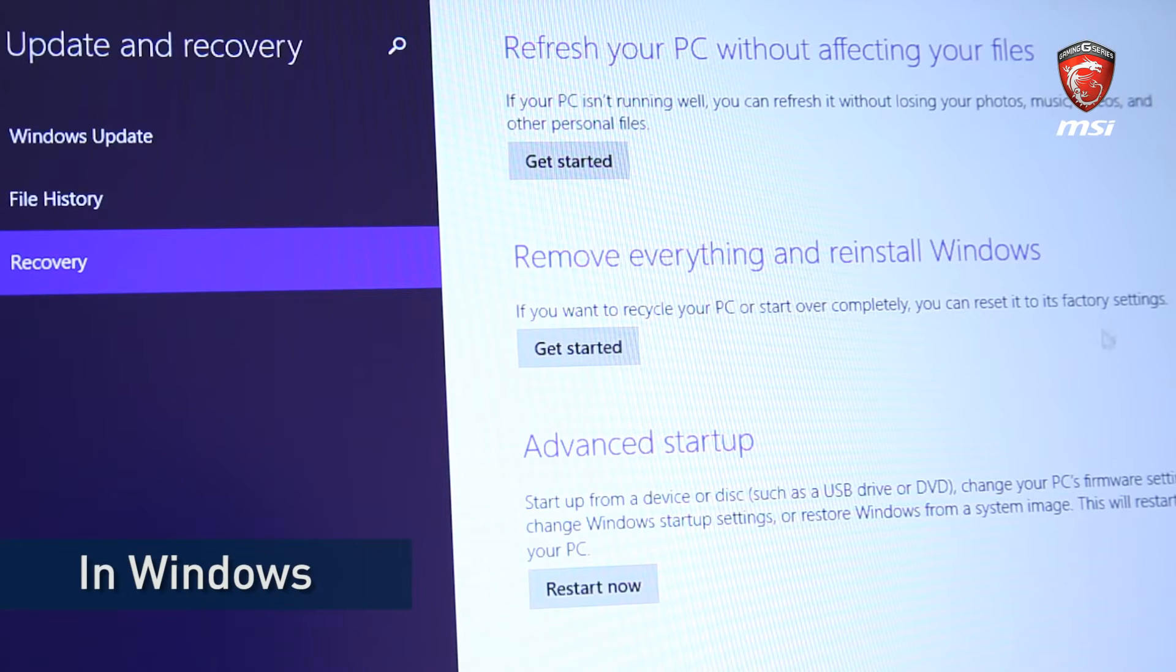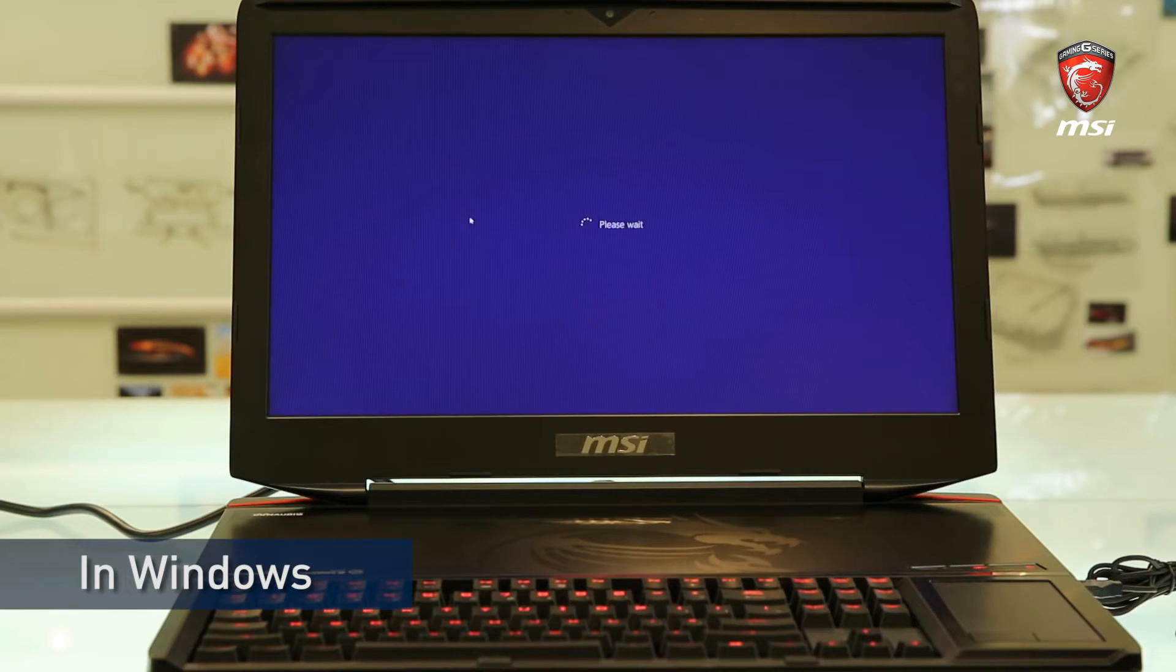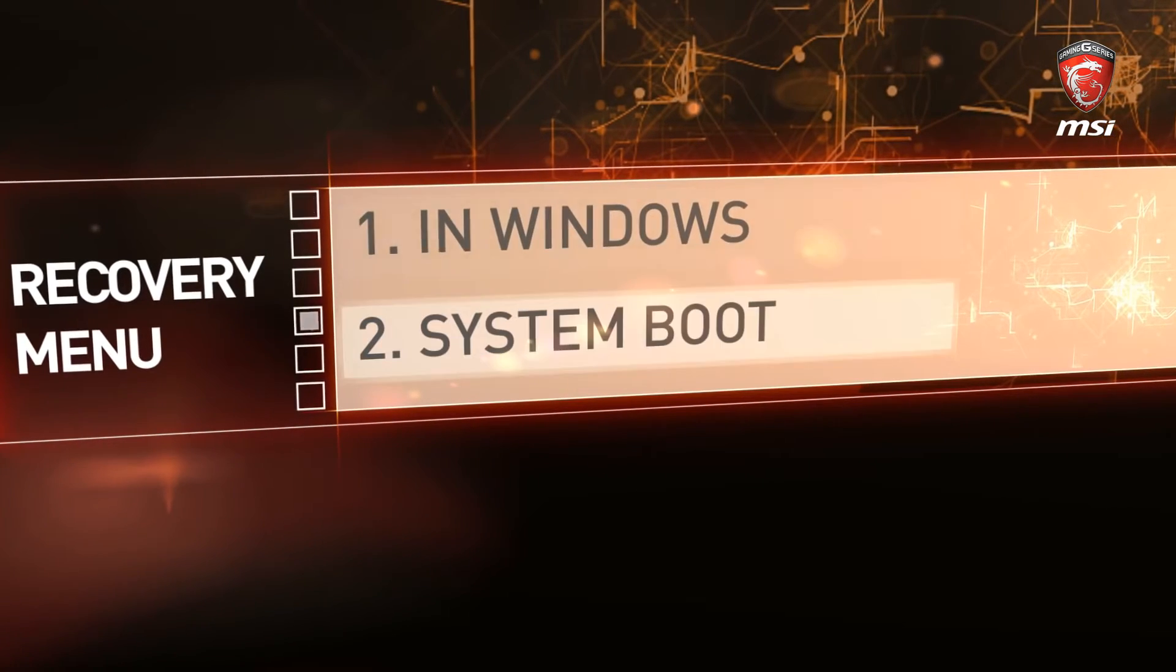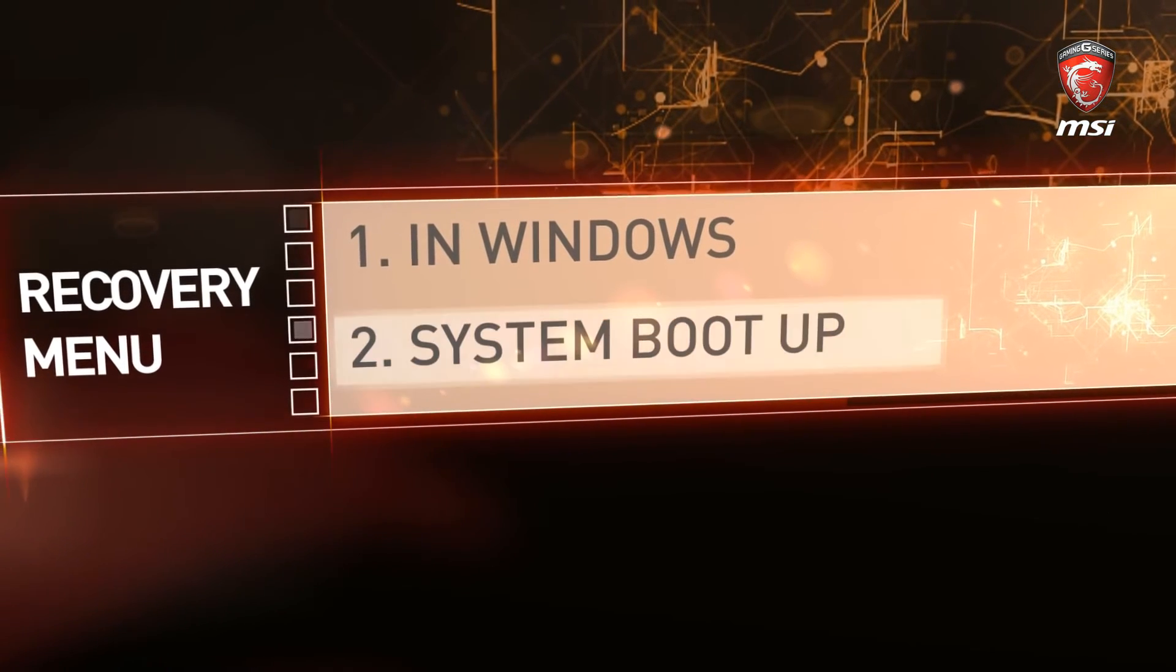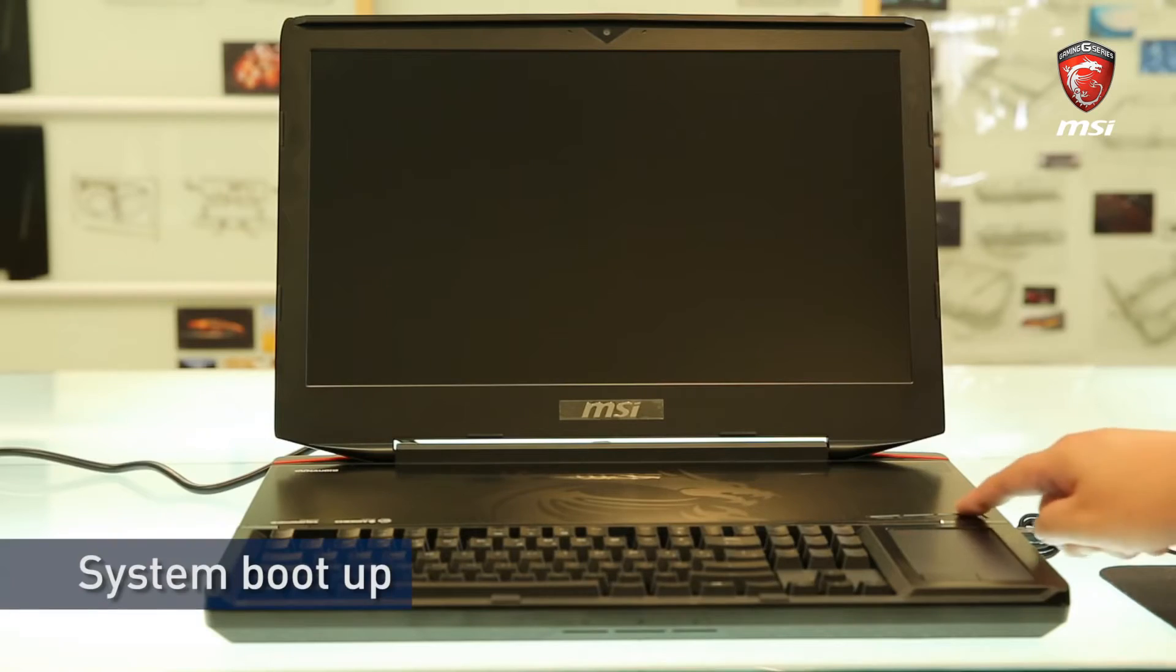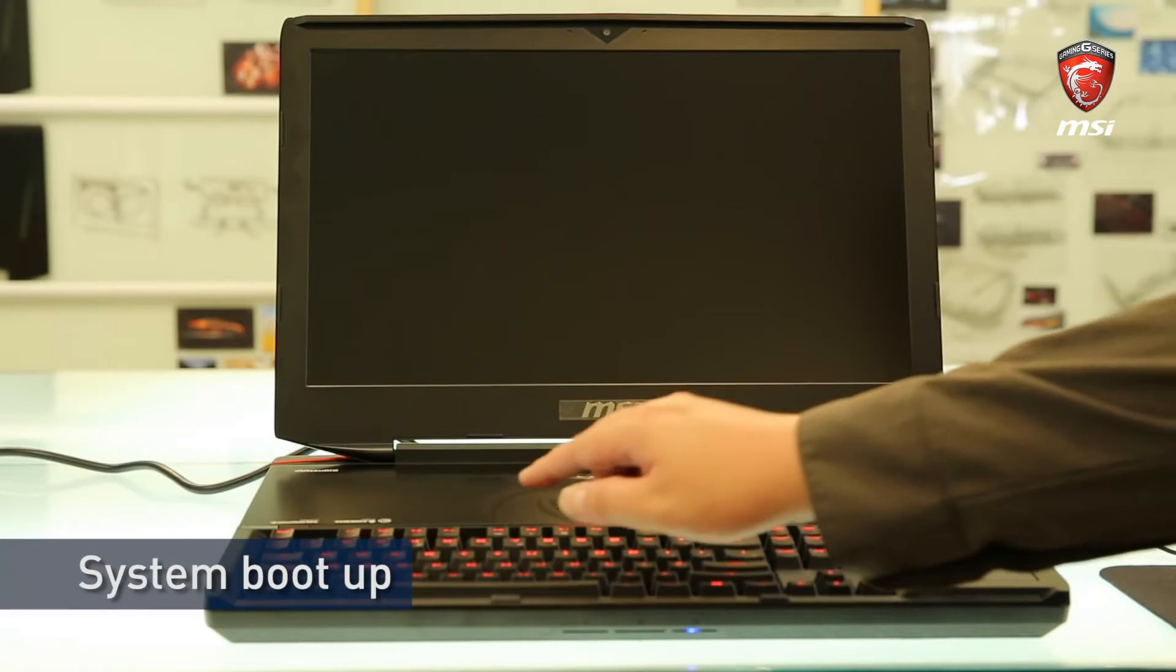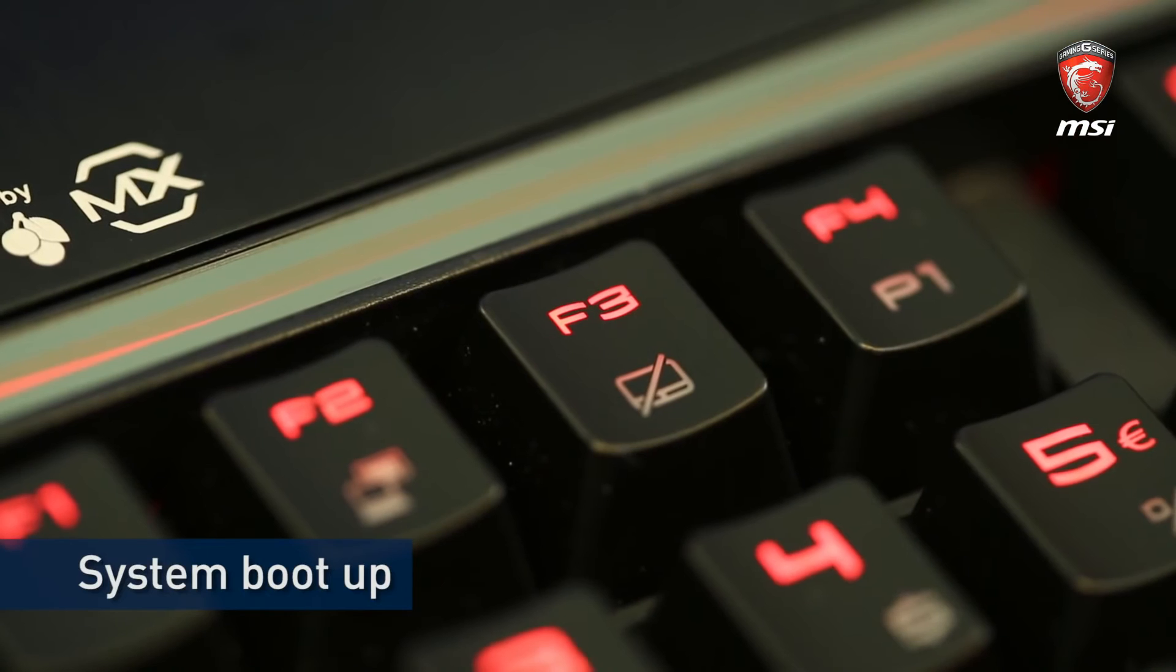There is a special line which is called Advanced Startup. If we select the option, system will boot to Troubleshoot menu. We also can use F3 Hotkey to start Troubleshoot menu when system boot up. First, press the Power button to boot up the system. Second, press F3 Hotkey to enter Troubleshoot menu.